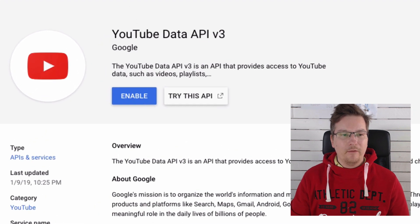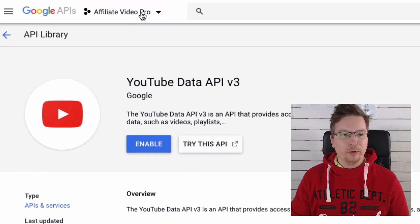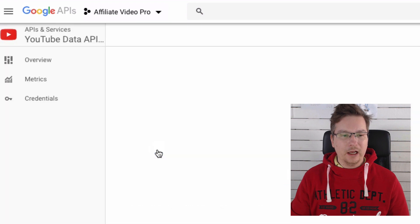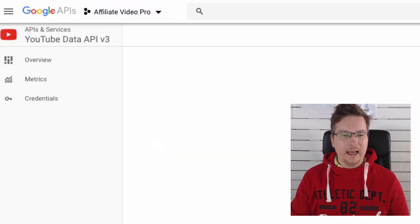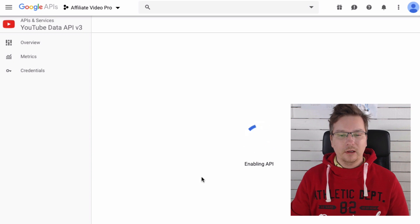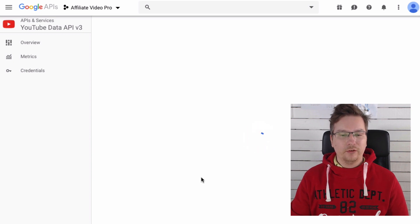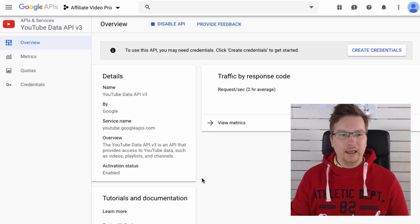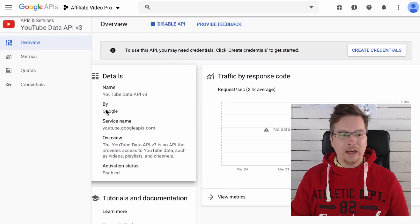So we're in Affiliate Video Pro. I'm going to go ahead and enable that. It'll take a couple of seconds to enable the API key.